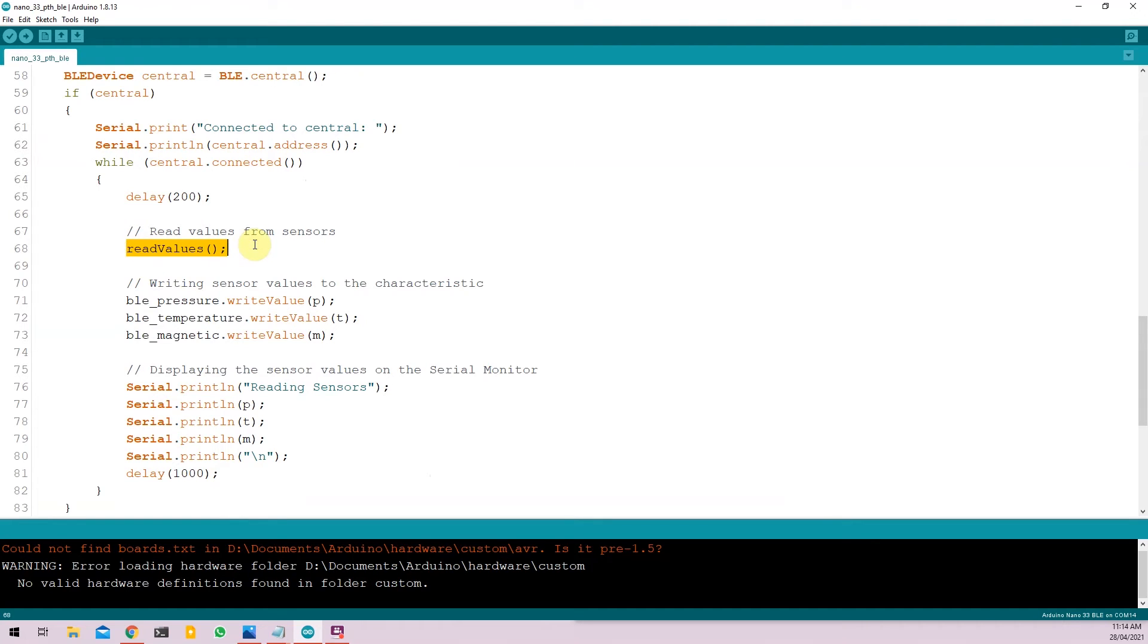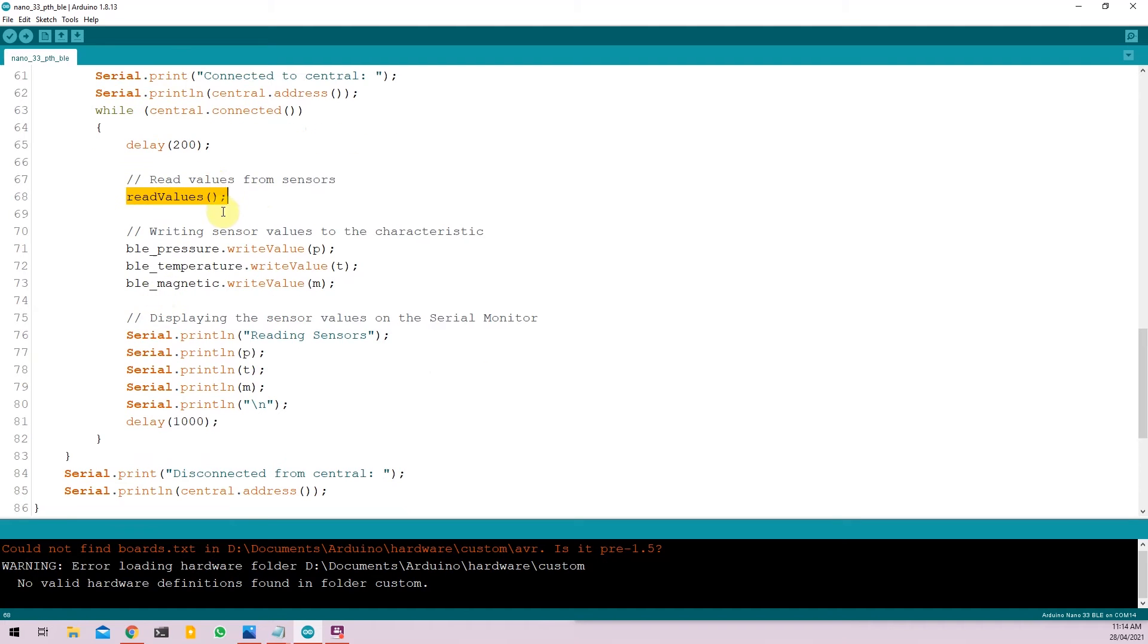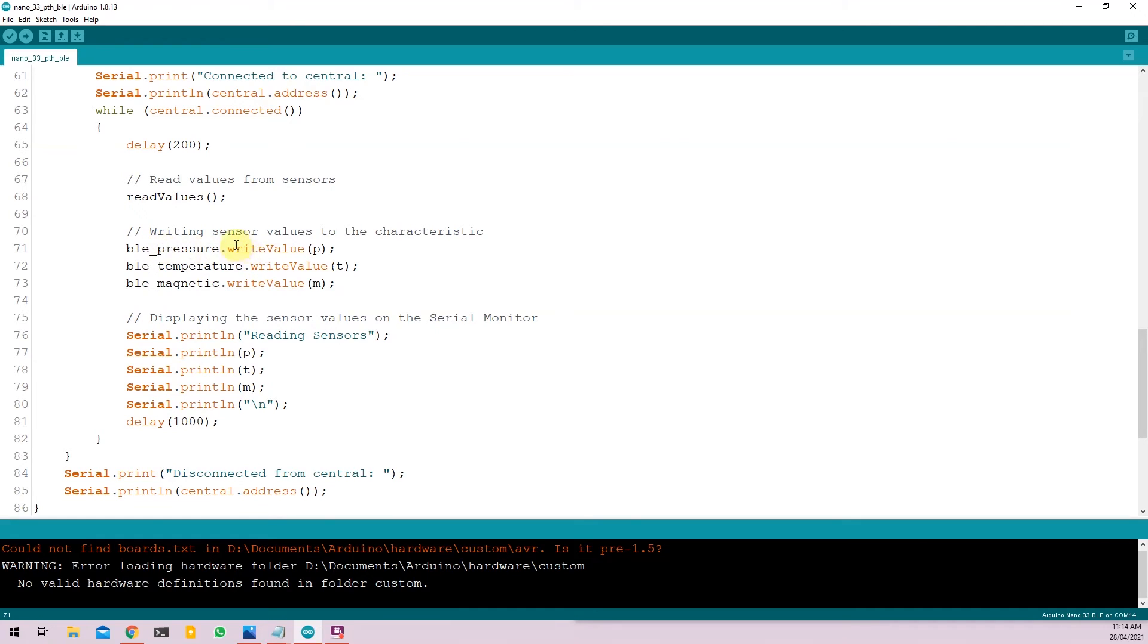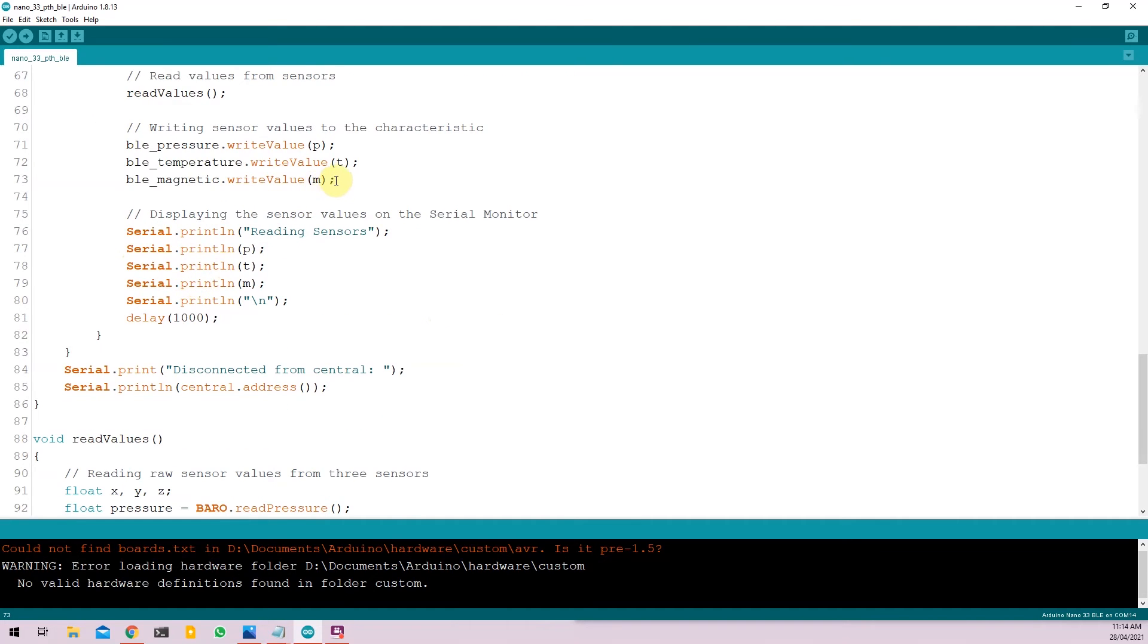ReadValues is a simple function where we are reading all the data from the sensors. We put those sensor values into the global variables P, T, and M as I'd shown above. We'll come to those particular function later. But once we assign those sensor values to those global variables, we write those values to those characteristics that we defined above using characteristic name.writeValue function. So BLE underscore pressure dot writeValue bracket P. Similarly for temperature and similarly for magnetic. And we are also printing the same value in the serial monitors just so that we can compare the data. And we put a delay of one second.